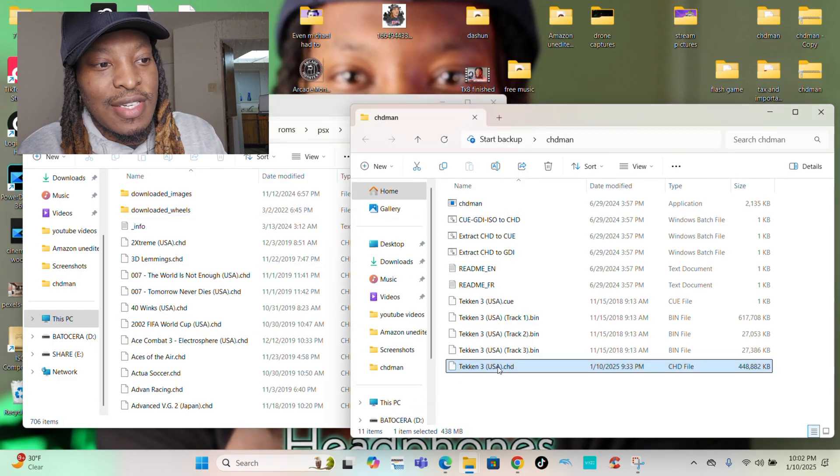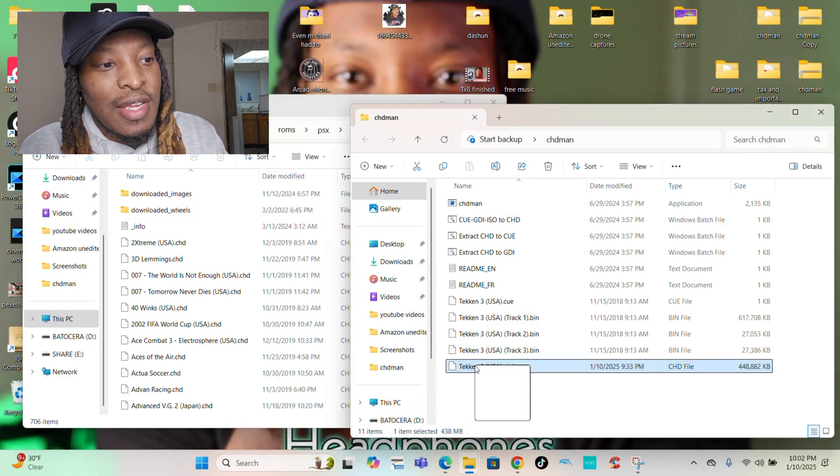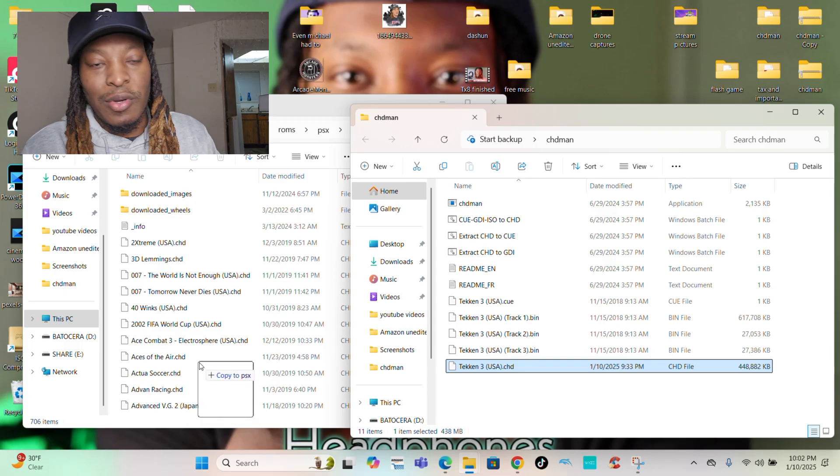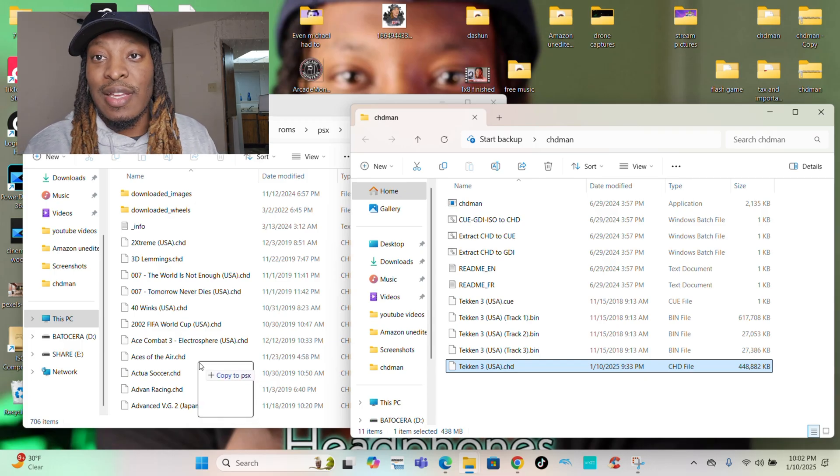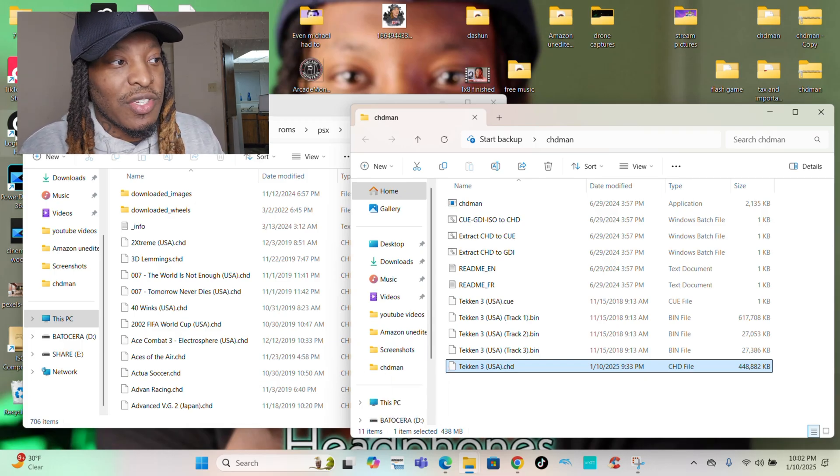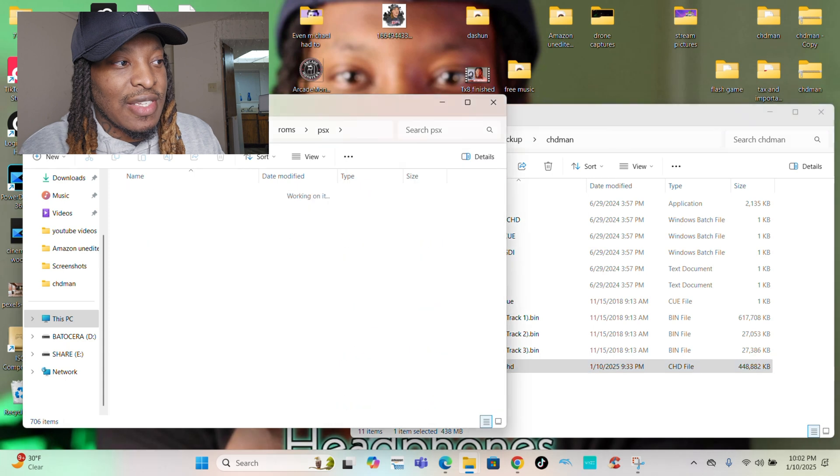I go down to what is PSX for mine. Some might say PS or some might say PS1. They're all the same. Go to PSX. All CHD files are on here. All you do is take that CHD file just made, drag it, and drop it on there. Just like that, the game is on there.